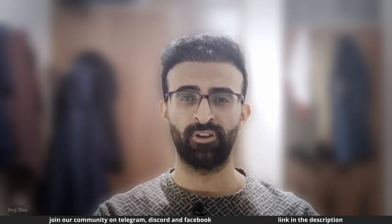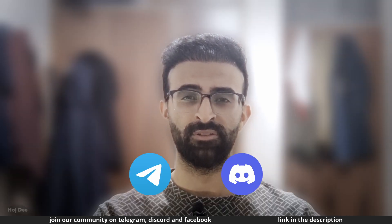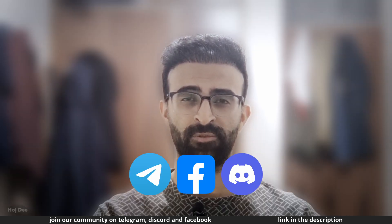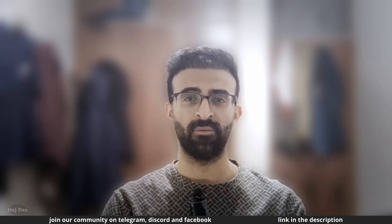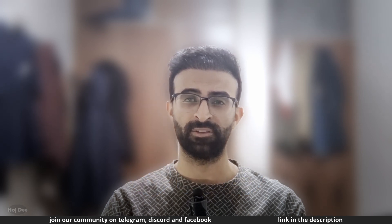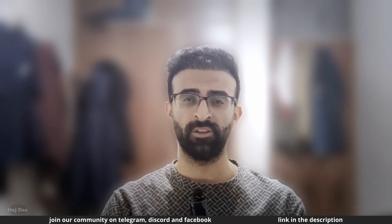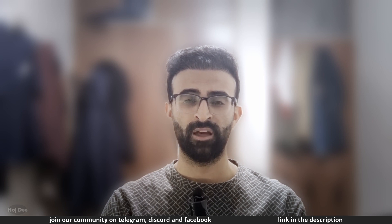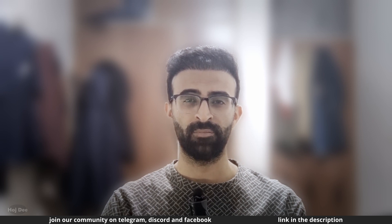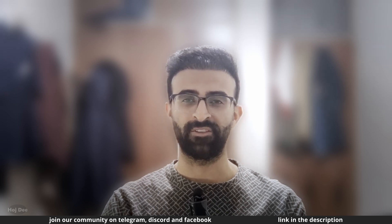Also, join our community on Telegram, Discord and Facebook. If you have any questions, comments or concerns, feel free to leave them in the comment section below. Now, with all of that being said, I'll see you in the next one.